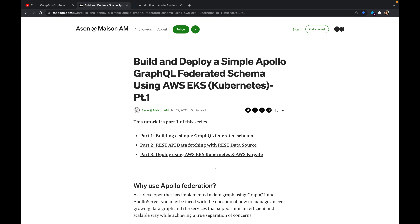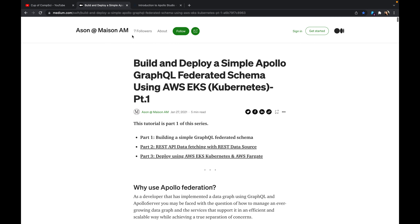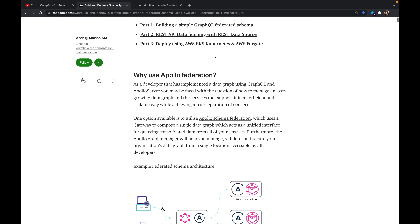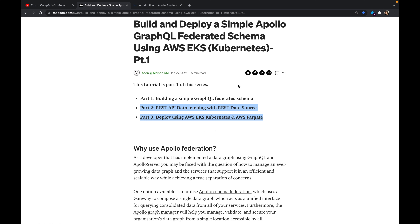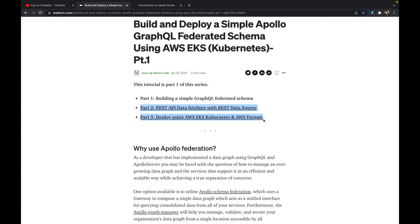Hello, today we're going to be going through a tutorial for creating an Apollo Federated Graph using Federated GraphQL and specifically Apollo Federation. This tutorial is on Medium, but we won't be going through all three steps — we're only going to be going through the very first step, which is building a simple GraphQL Federated Schema. The other two steps are mainly for fetching data from REST API sources and deploying onto AWS, so the focus of this video will just be part one.